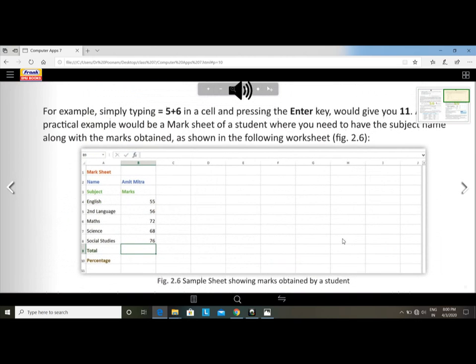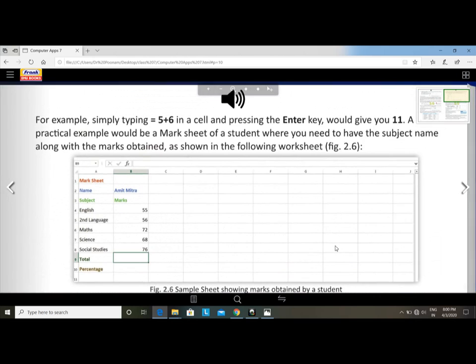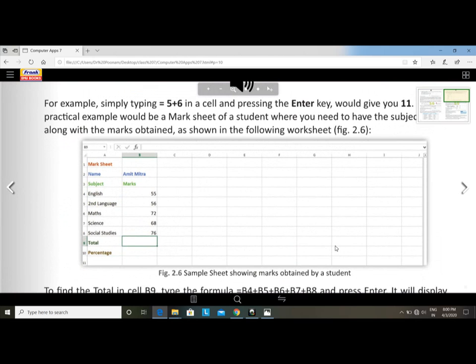For example, simply type equal to 5 plus 6 in a cell. If you type equal to 5 plus 6, press the Enter button.